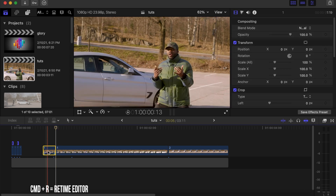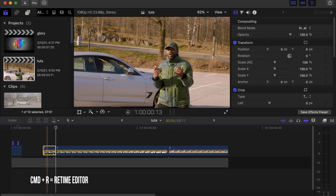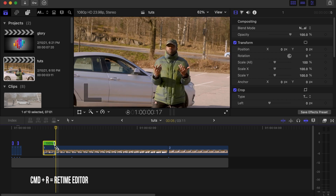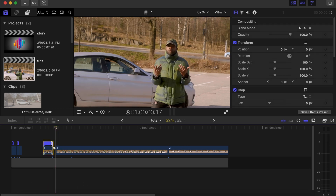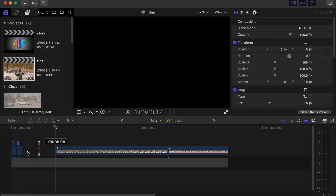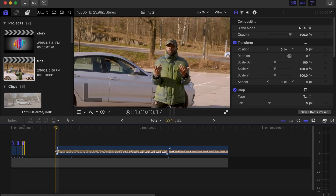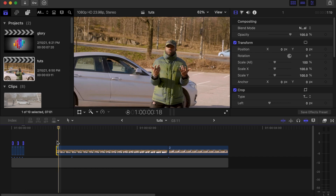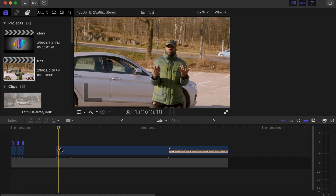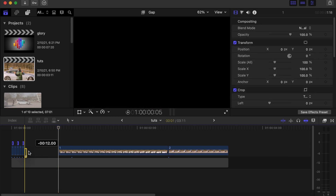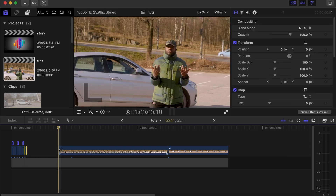Drag it back to the side. Back to this clip, one frame forward, make a cut over there. Drag it to the side. Now I'm going to repeat the same process, so I'm going to be fast with this.